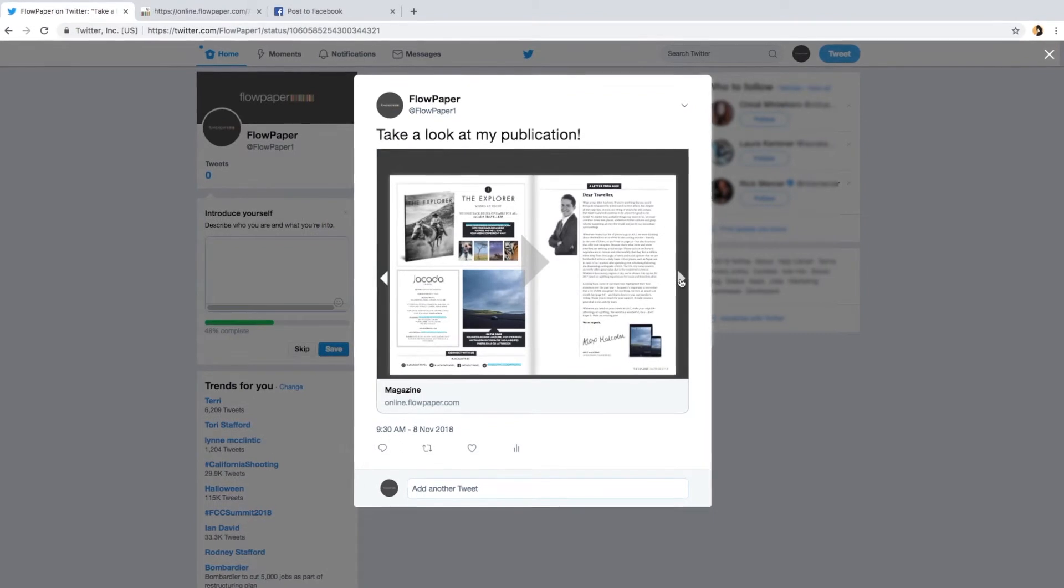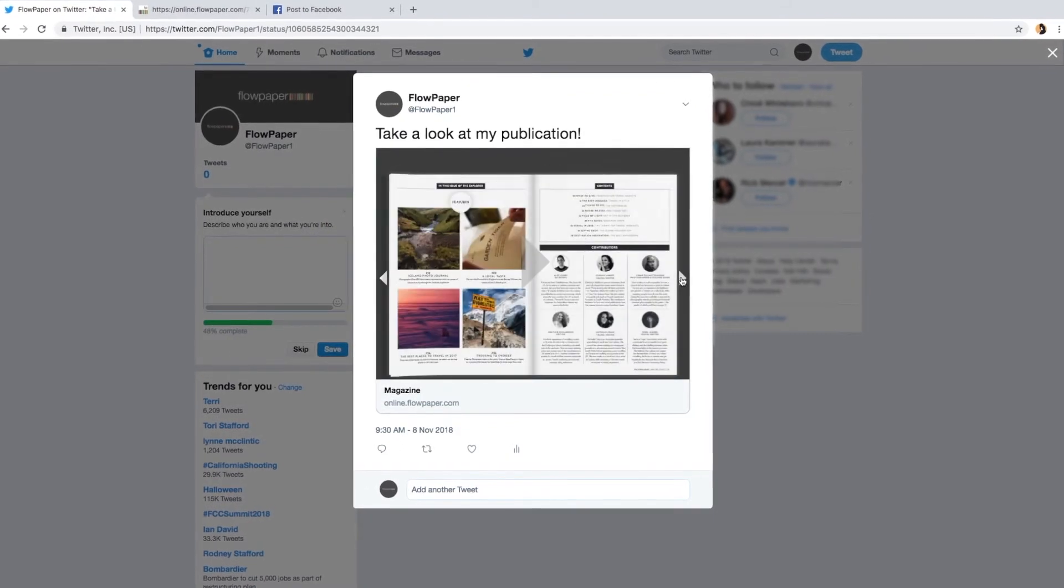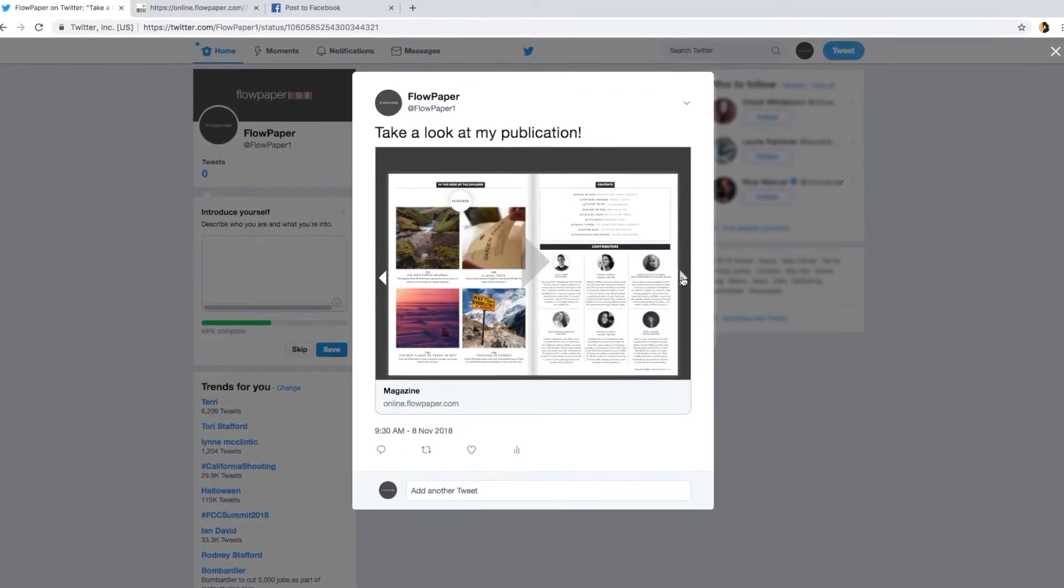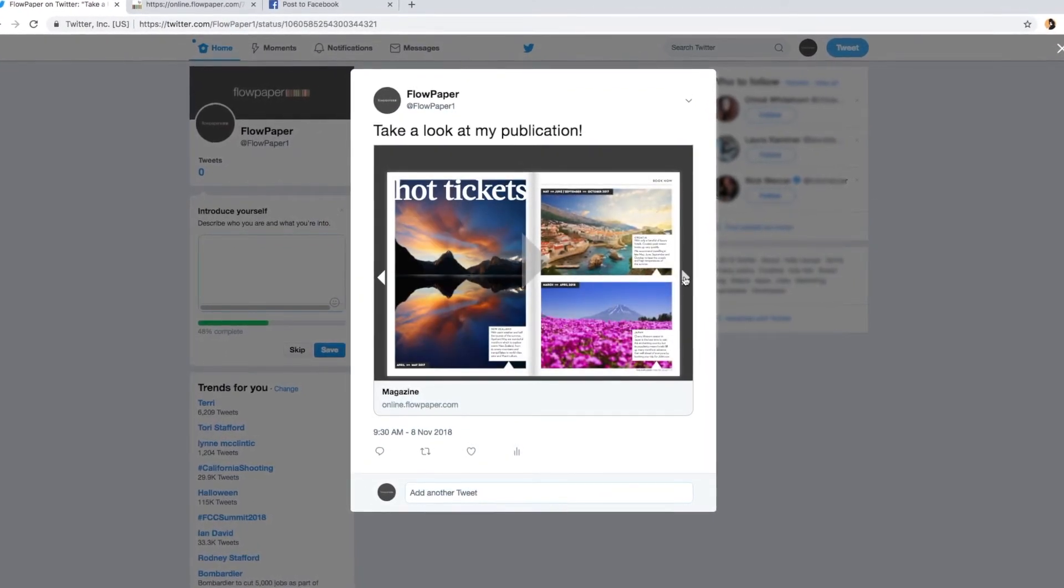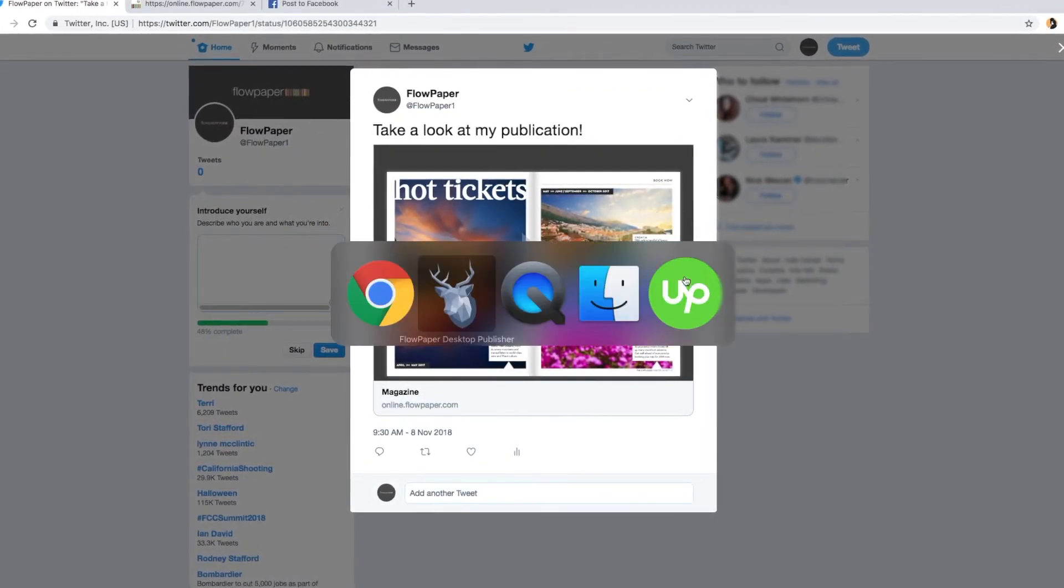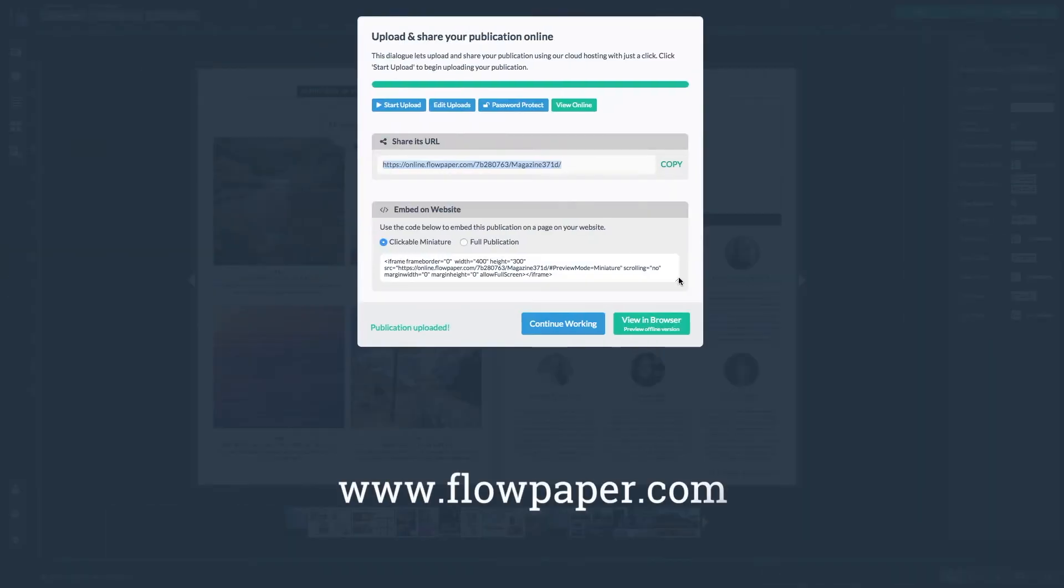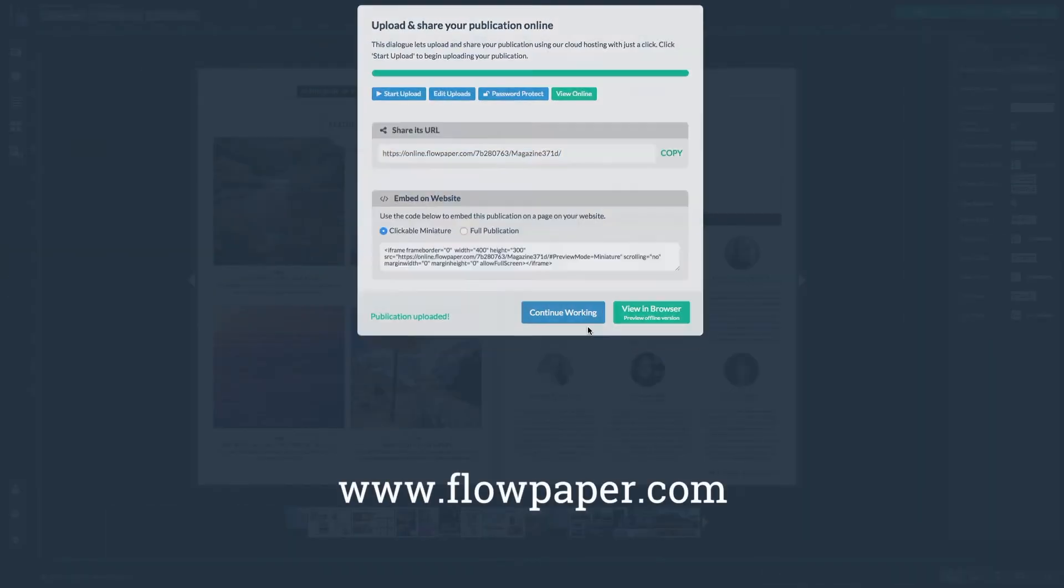Thanks for watching this Flowpaper tutorial sharing your publication with a focus on social media. You can find more tutorials to help you through this process online.